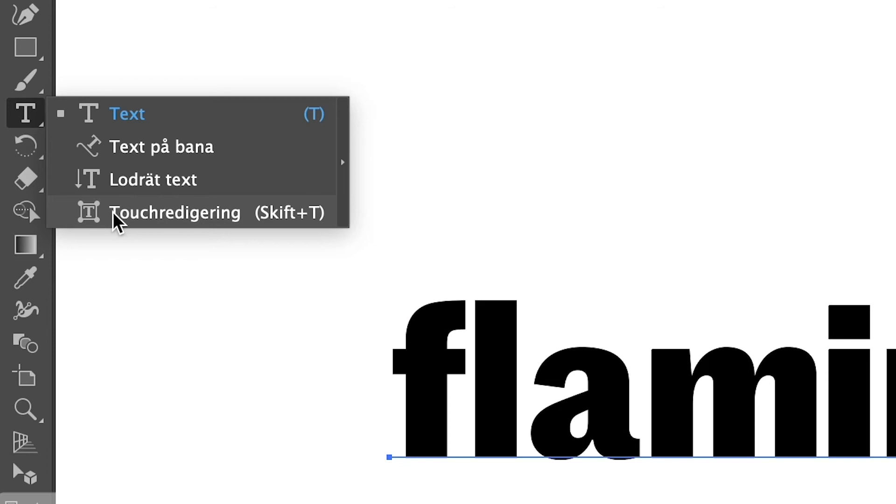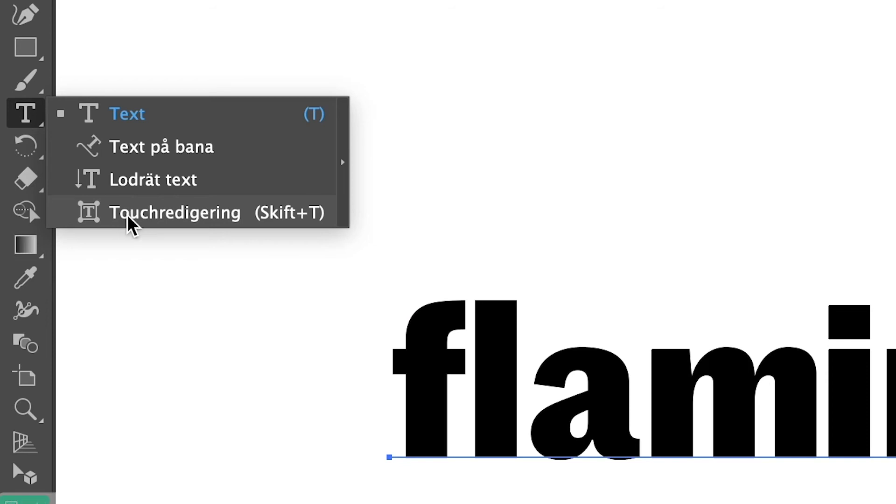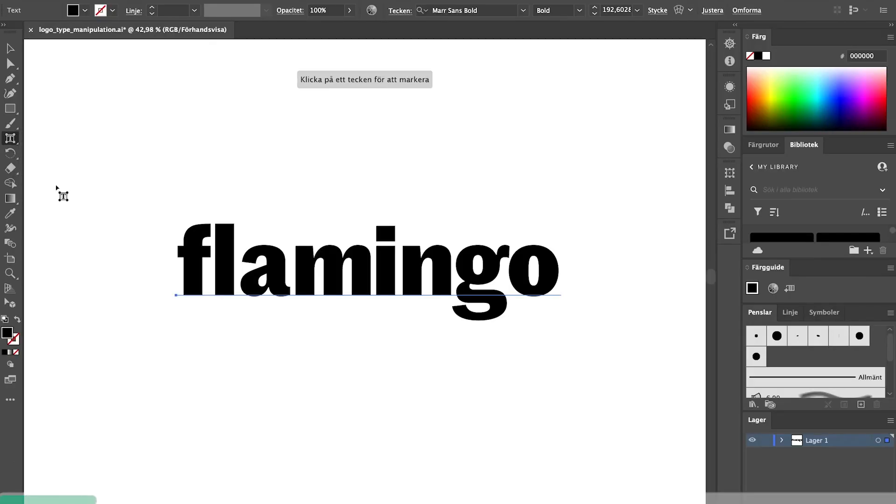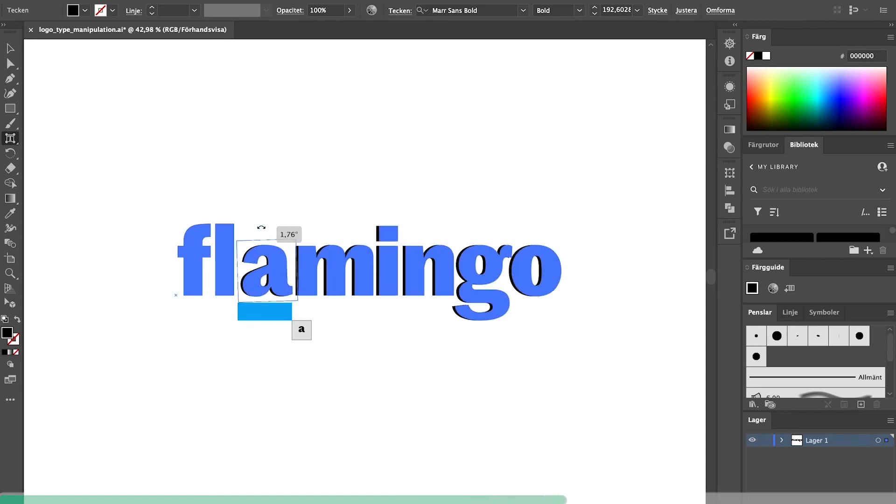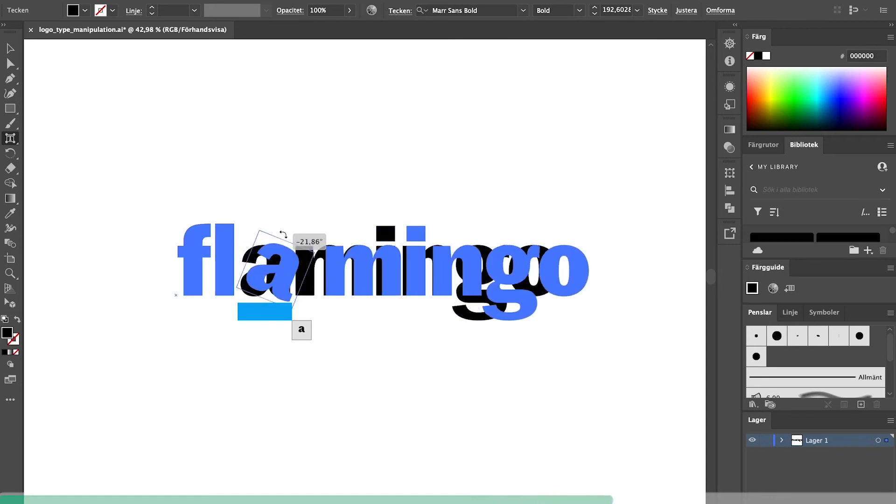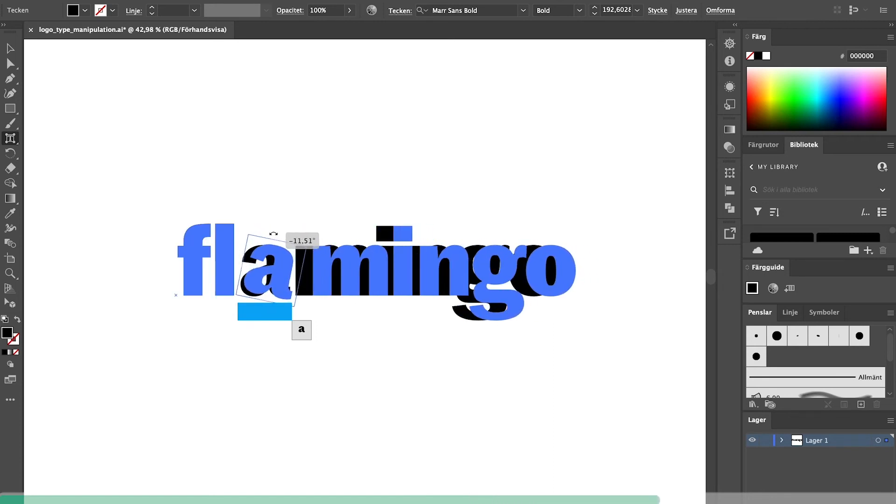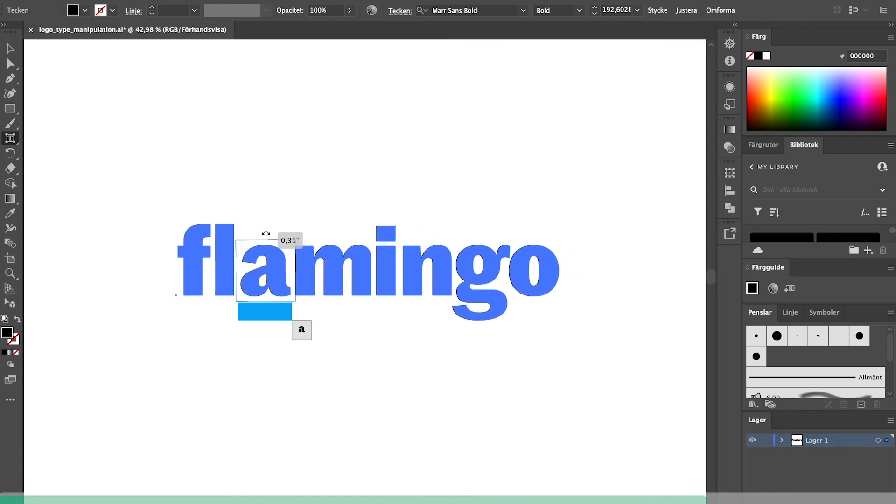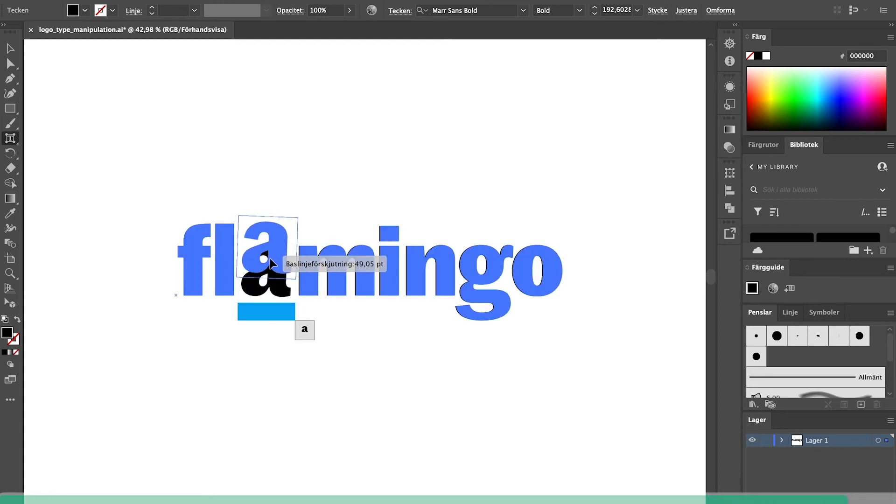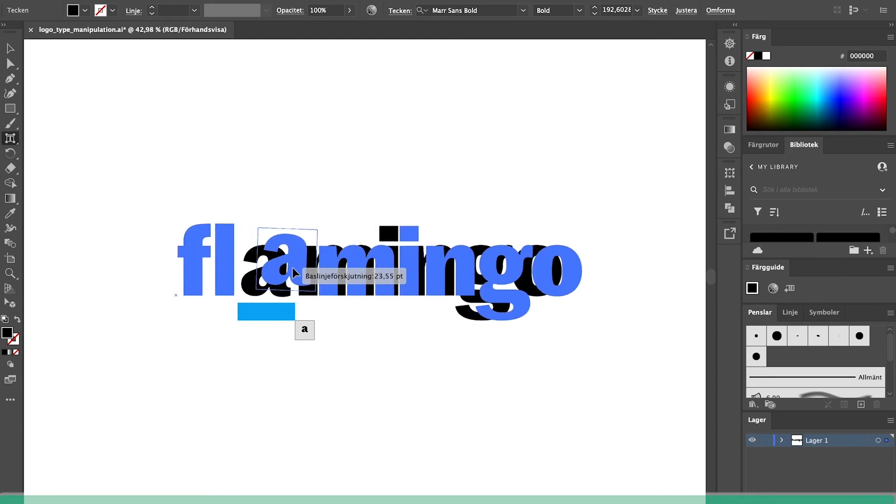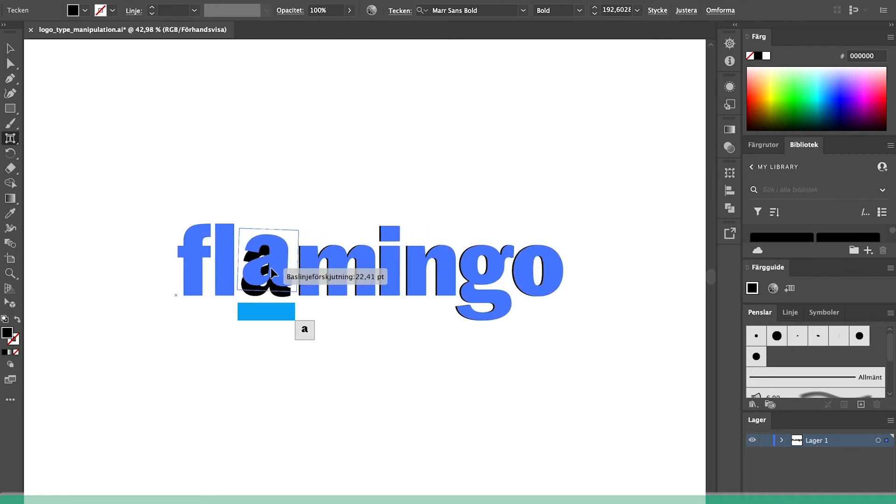I mentioned this one in my video on type, but it's such a helpful tool, and that is the type touch tool. Instead of expanding the text when you want to modify a single letter, you can use the type touch tool to scale, rotate and edit one letter at a time. Since the text is not expanded, you can then still change the text and use the type settings, which is super helpful.